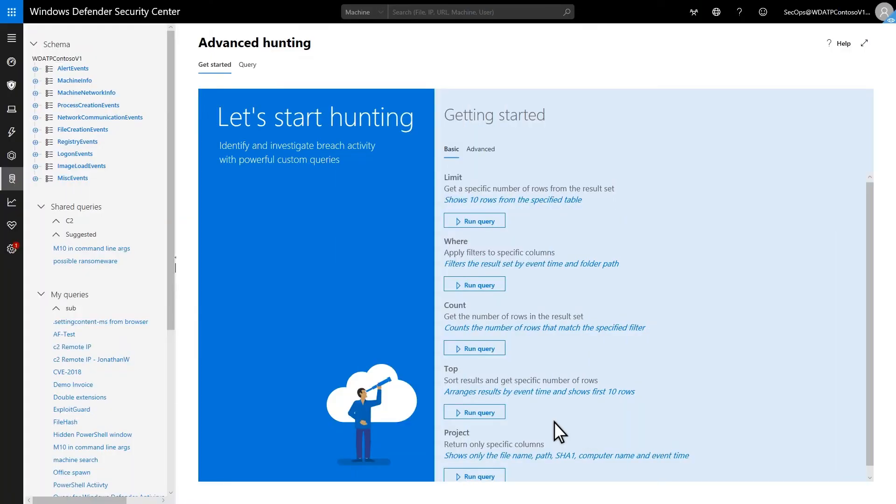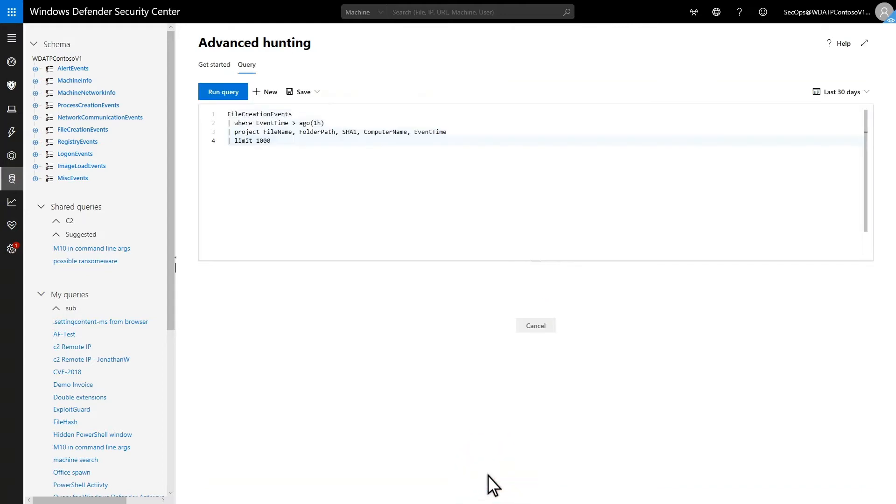The Get Started section contains examples that show how to query Microsoft Defender for endpoint telemetry. There are two sets, basic and advanced. I'll start with the basics. Under Project, select Run Query to run the example.